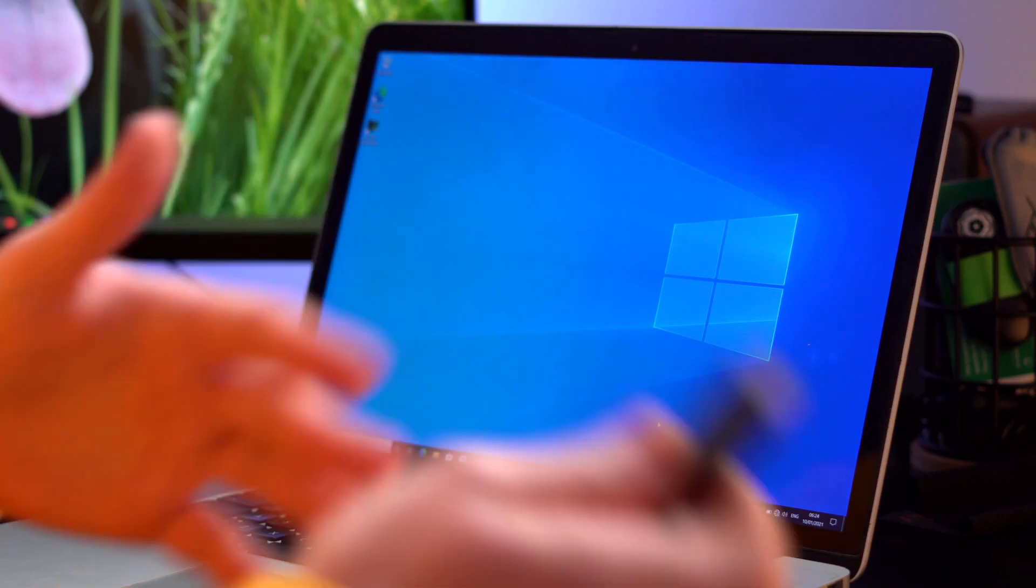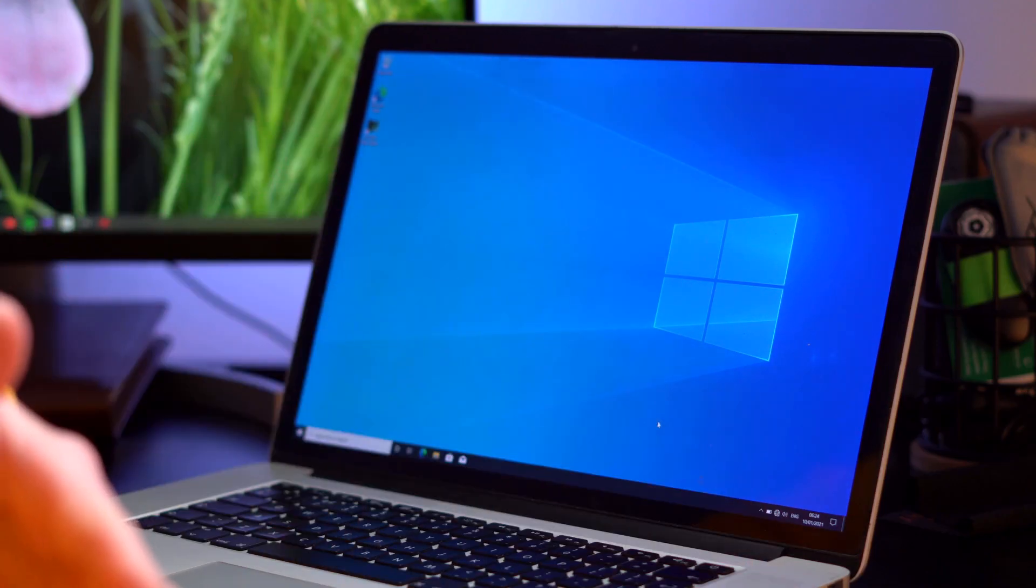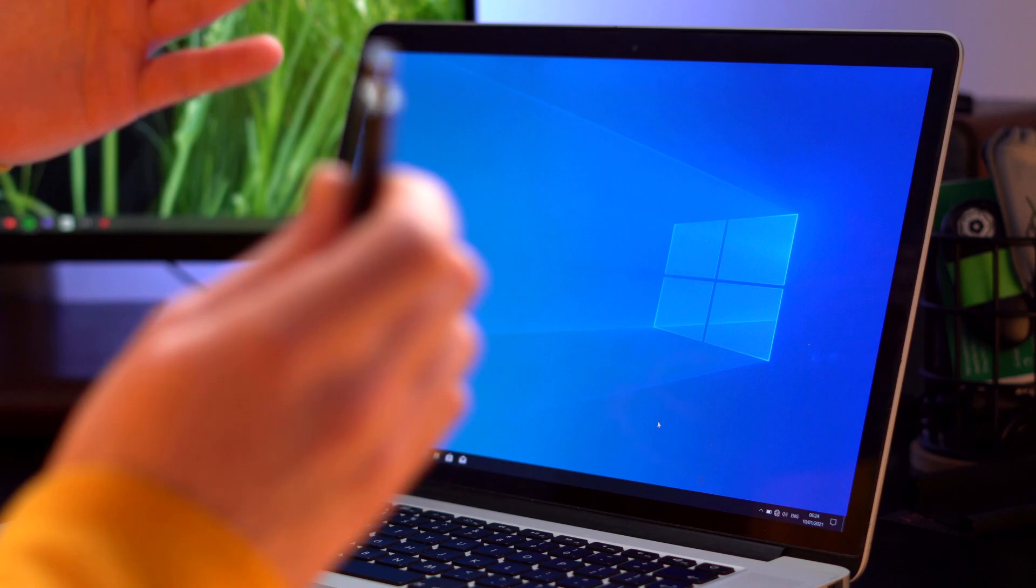This process is going to involve leaving Windows 10 and going back into macOS to use the boot camp assistant tool again. So if you are having problems getting in and out of macOS and Windows 10 go check out this video up here and that should answer that for you.